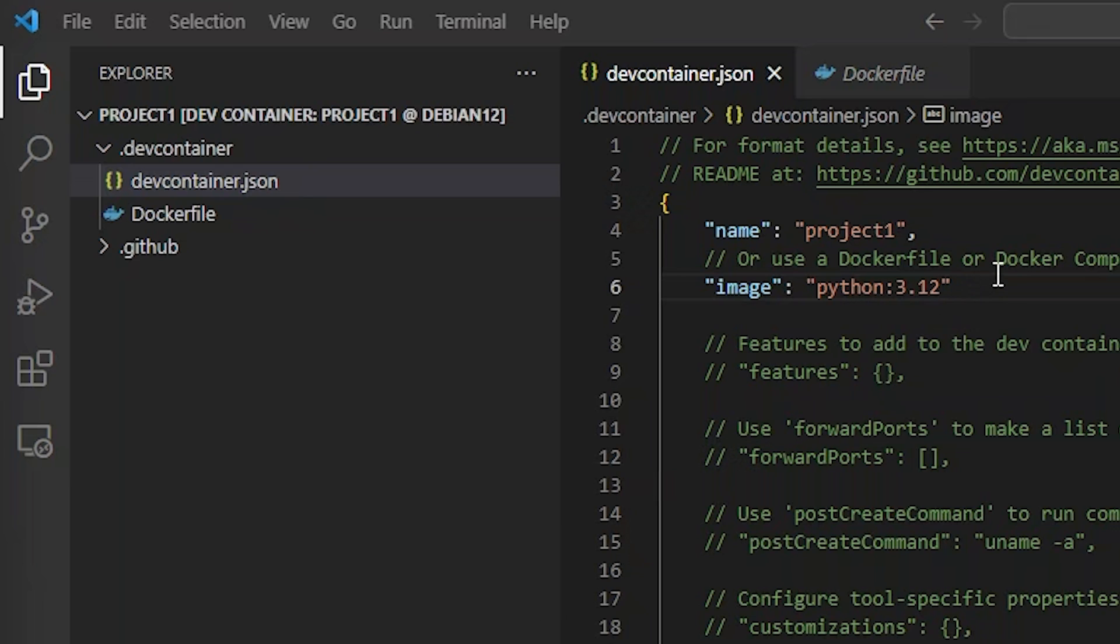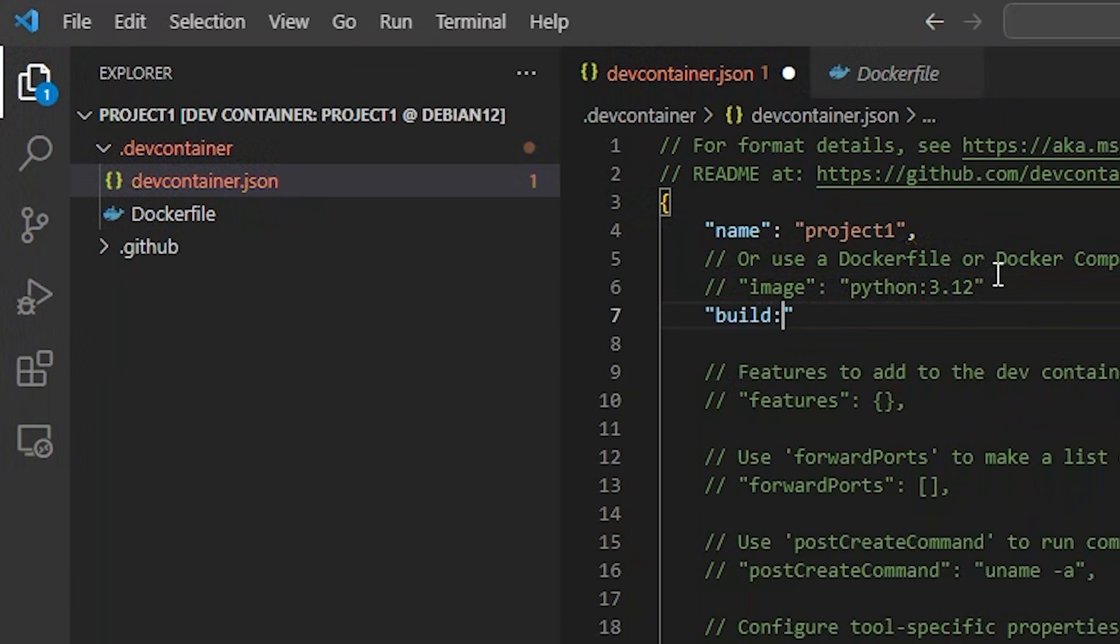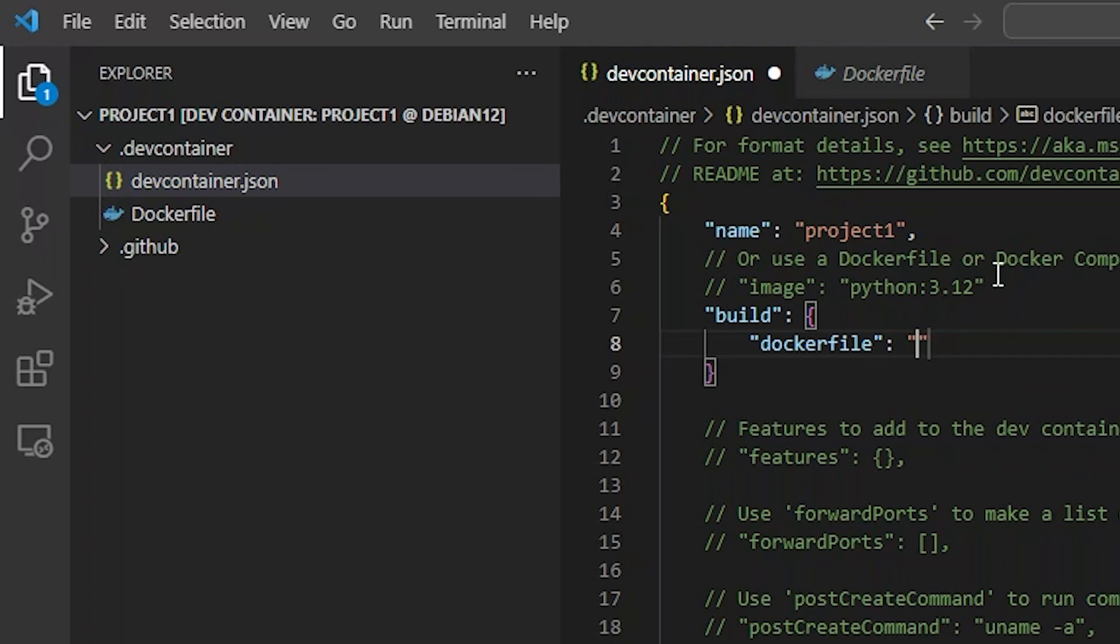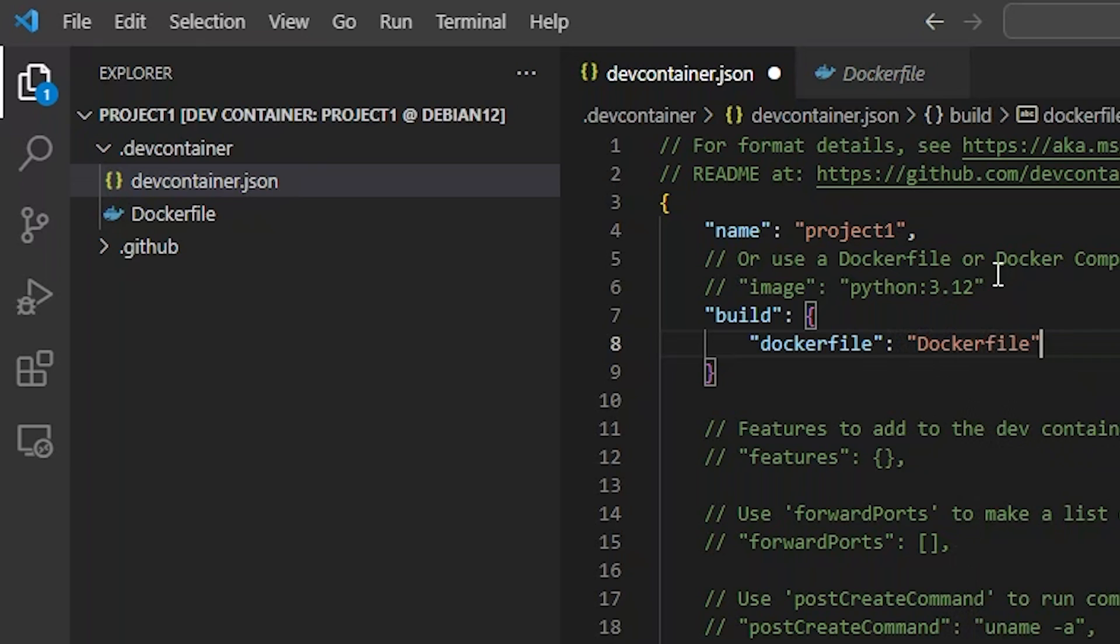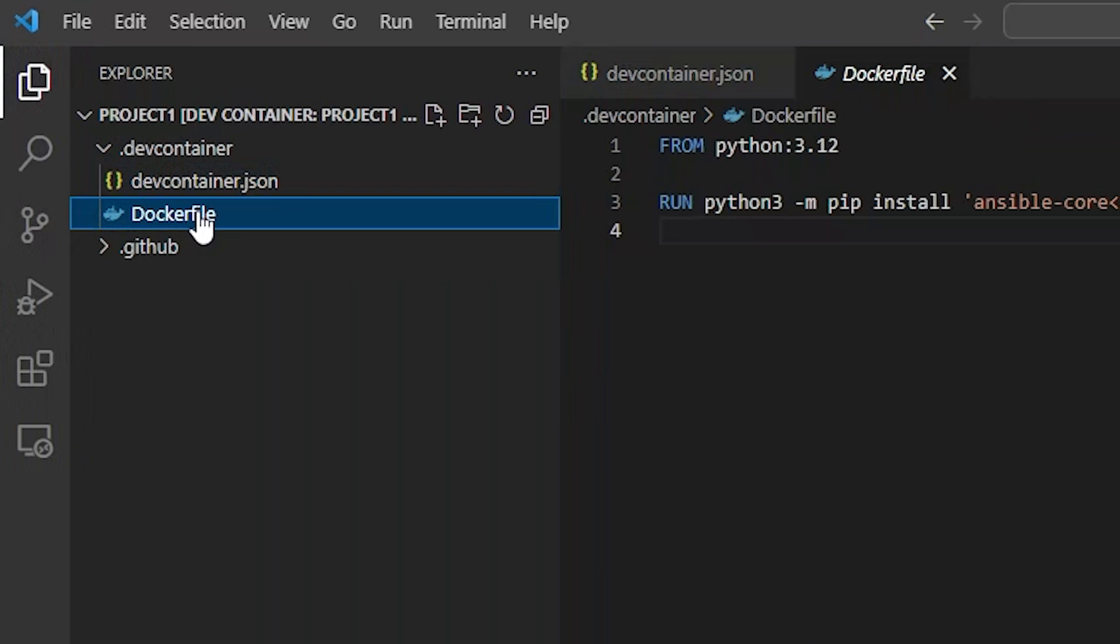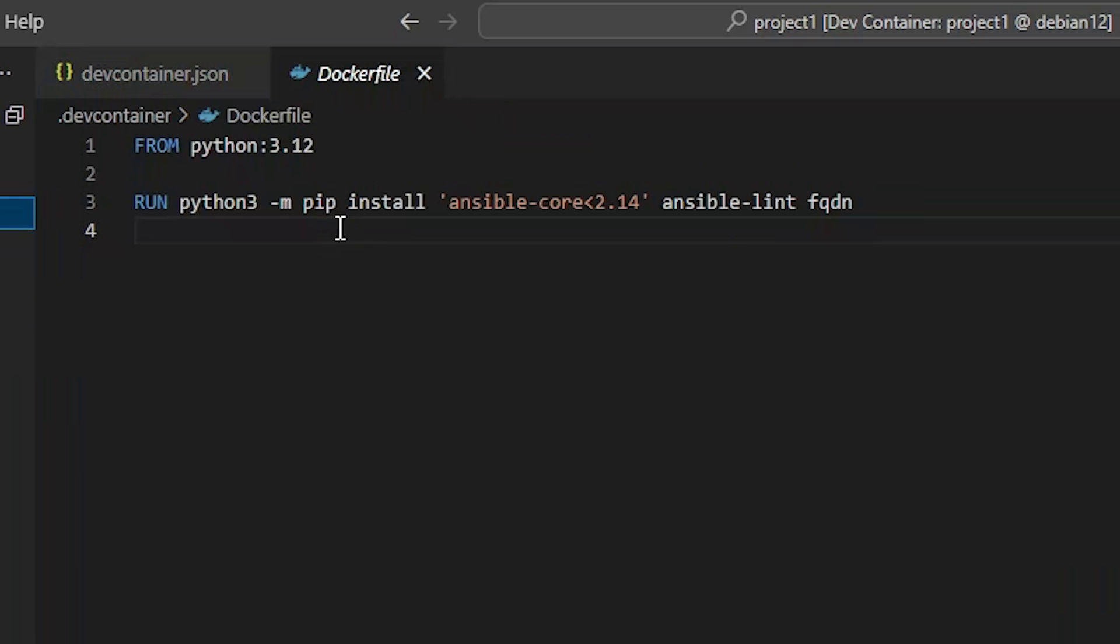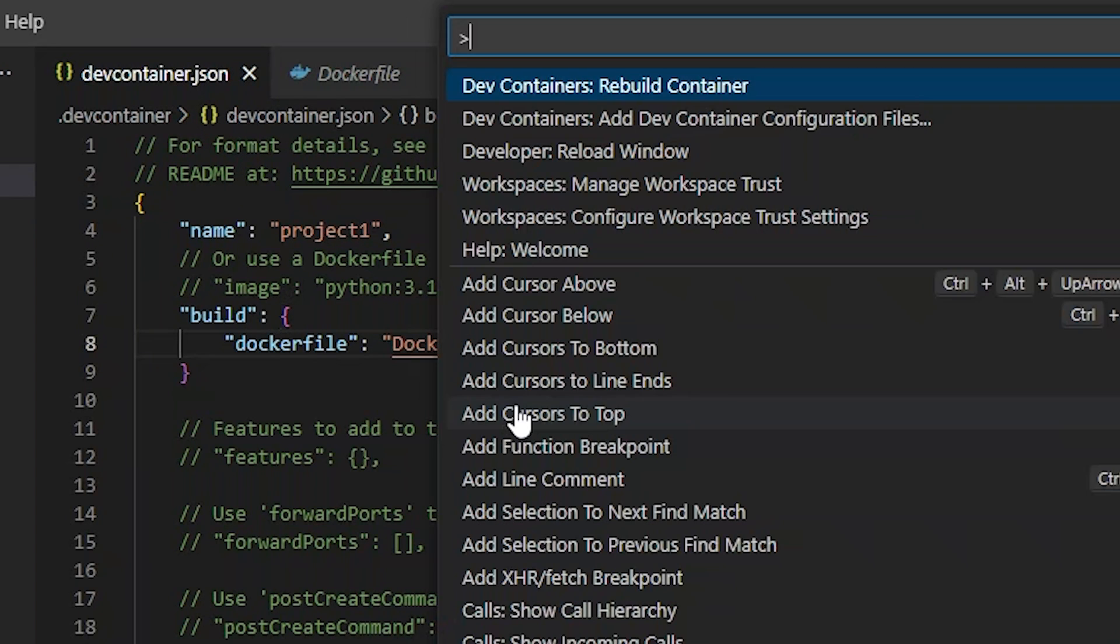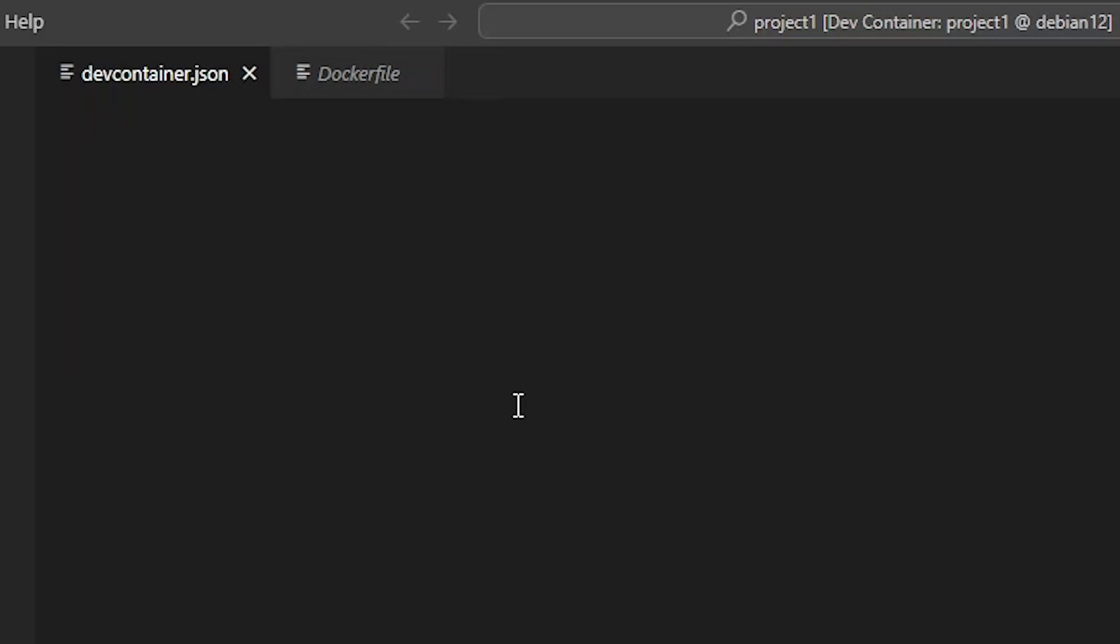First, we'll comment out the image property, and replace it with a build object property. Inside the build object, we need the Dockerfile property, which will reference our Dockerfile. I have made a Dockerfile. It's very basic. It simply takes our Python 3.12 image and adds Ansible Core, Ansible Lint, and the FQDN Python package. Let's rebuild the container.